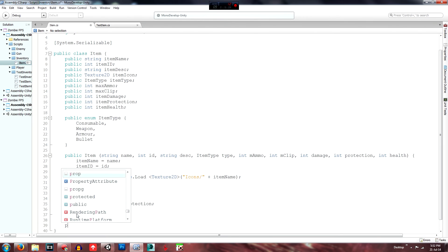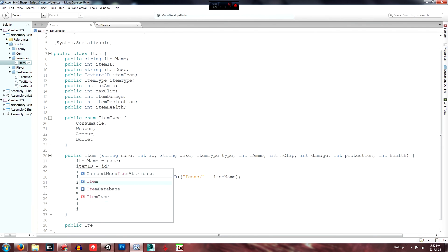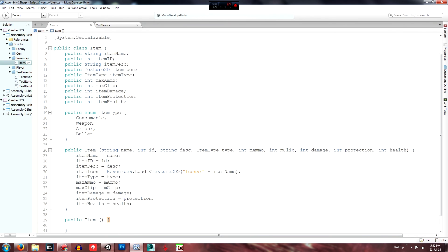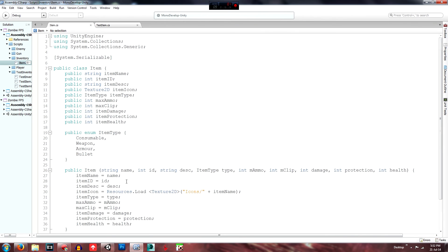Quickly, we'll just create a last empty public Item constructor — open bracket, close bracket, open curly braces, close curly braces — and that's the Item class set up for now. This one we won't need to touch pretty much at all. Feel free to change things to fit your game; we'll probably edit this one again.